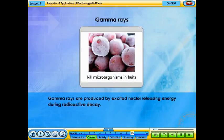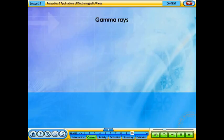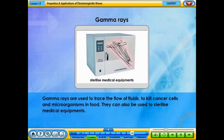Gamma rays are produced by excited nuclei releasing energy during radioactive decay. Gamma rays have very high energy and penetration power. They are used to trace the flow of fluids, kill cancer cells, and destroy microorganisms in food. They can also be used to sterilize medical equipment.